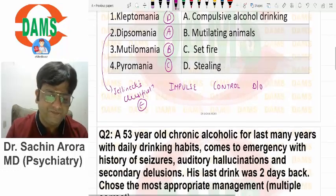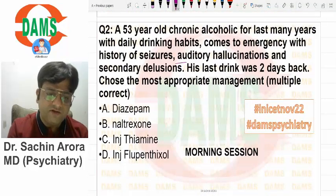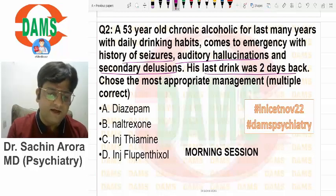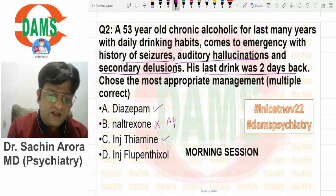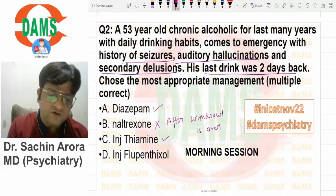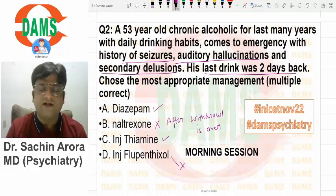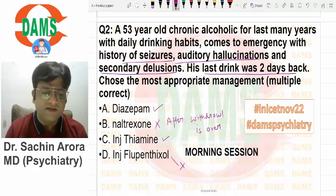This is a repeat question: alcohol withdrawal with auditory hallucinations, secondary delusion, last intake two days back, seizure in alcohol withdrawal. We use benzodiazepine and thiamine. Naltrexone is an anti-craving agent to be used after the withdrawal phase is over — don't start it in the withdrawal phase. Flupentixol, being a long-acting antipsychotic depot injection, is not required in this case.